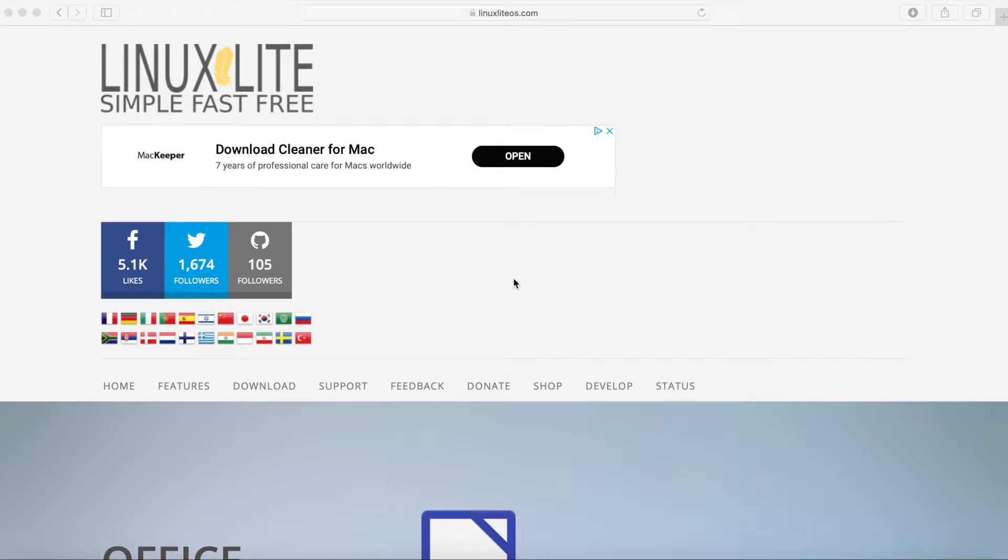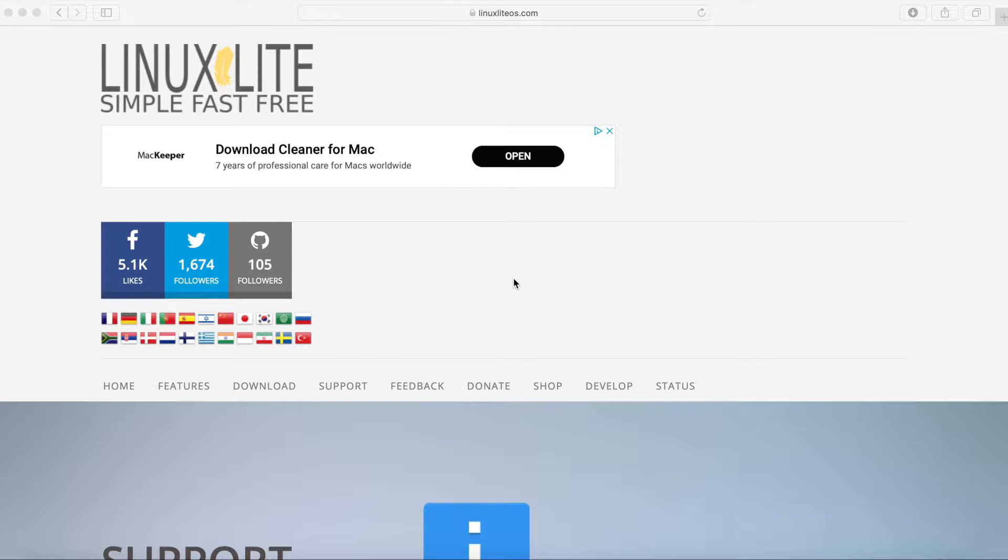Hey Savvy people, it's Savvy Nick here and today we'll be installing Linux Lite 4.6.